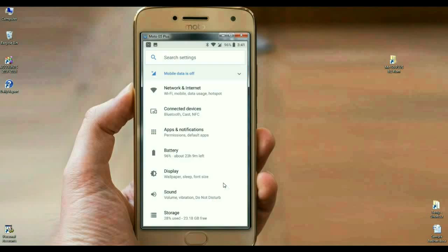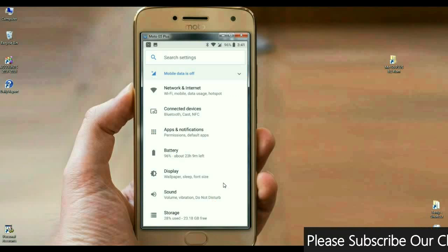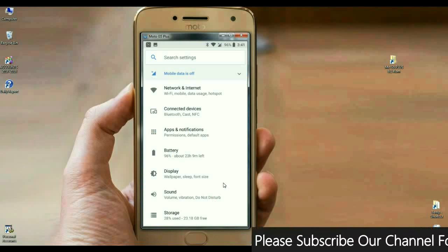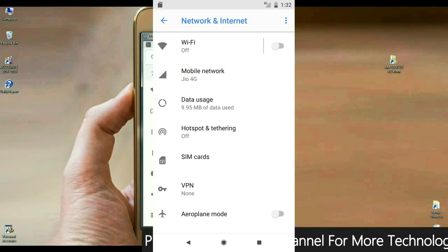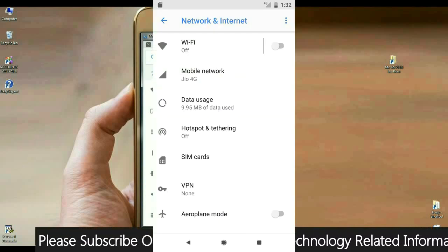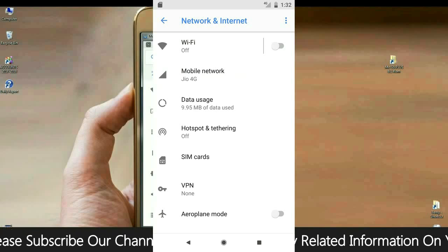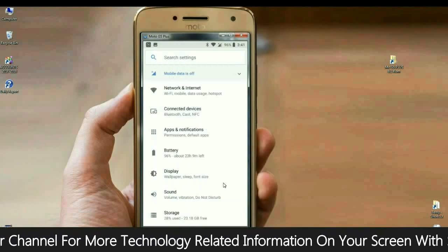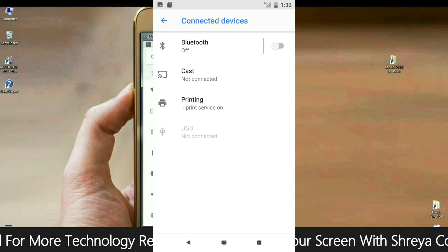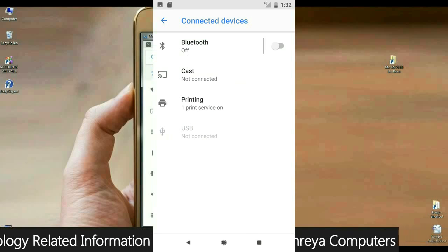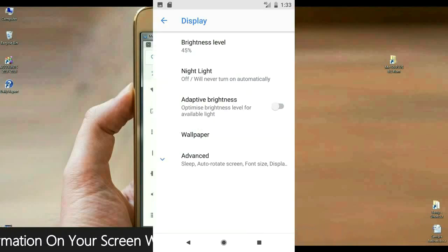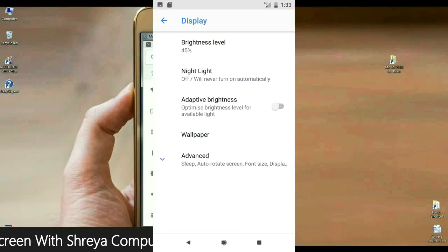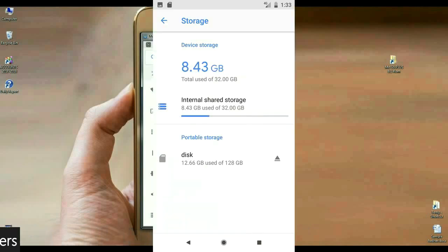When we come into settings, mostly synchronization has been done in settings. The list of apps is sorted in one setting, just like network and internet. In this option, we have Wi-Fi, mobile data, usage, hotspot, something like that. Mostly apps synchronize according to their related app. And we have sound, volume, vibration, do not disturb. These are all apps we have found in sound options.